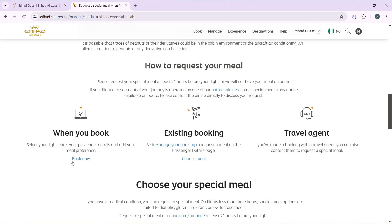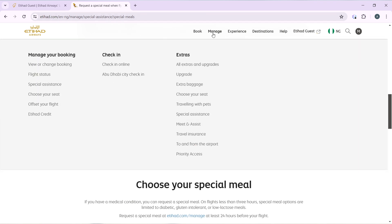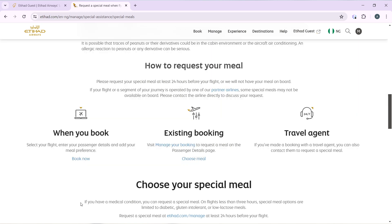The next is existing booking. When you've already placed your booking, go ahead and click on Manage at the top right corner of your screen and click on View or Change Booking. Then enter your booking details in the passenger details page and choose your meal from there. If you've made a booking with a travel agent, you can also contact them to request a special meal.